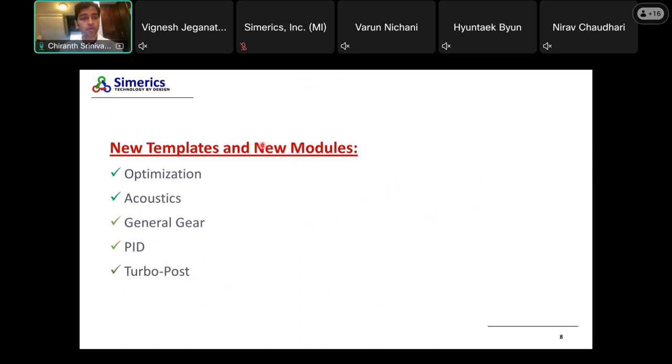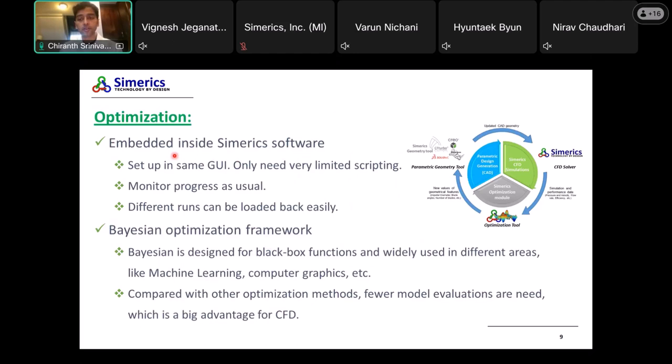So what does Simerics version 6 contain? We have a new optimization template, a new acoustic template, a very enhanced version of the general gear template, a PID process controller template, and a turbo post template. For the optimization, it's now embedded inside the Simerics software. A picture here shows the workflow. We can monitor the progress inside our GUI without needing any external tool, and different runs that you obtain can be loaded very easily back into the software to visualize.